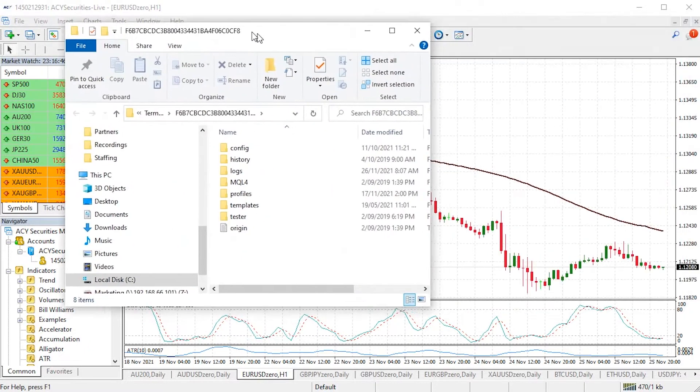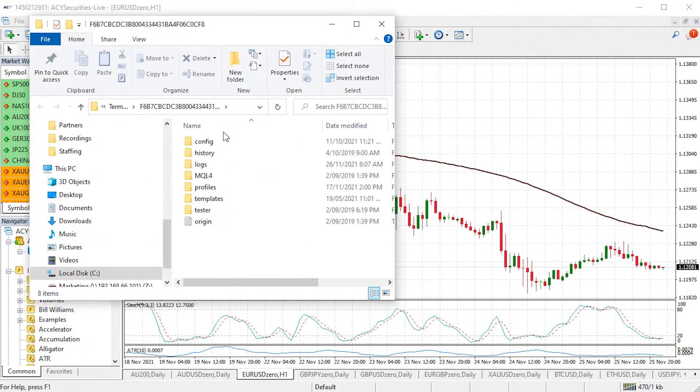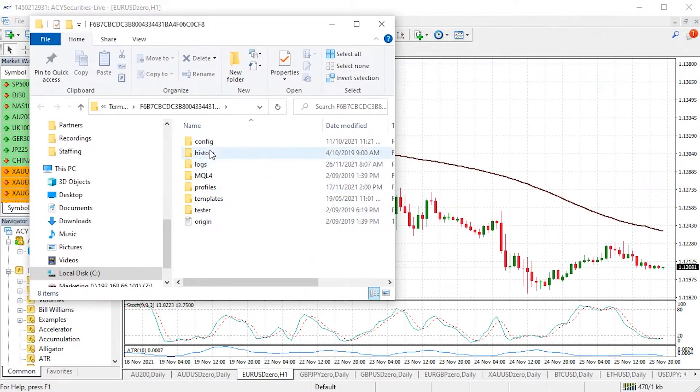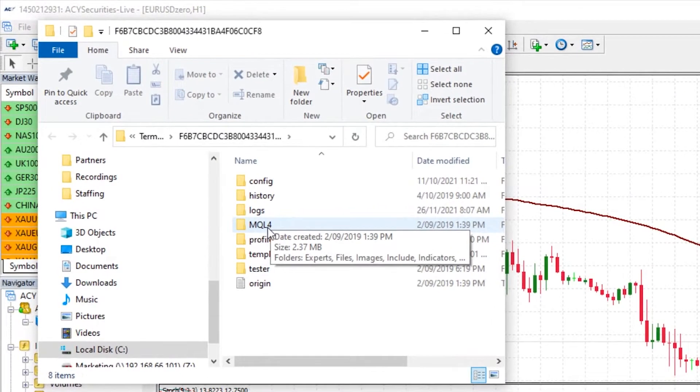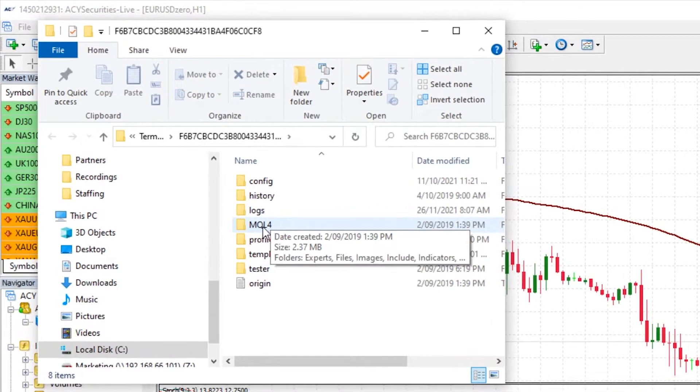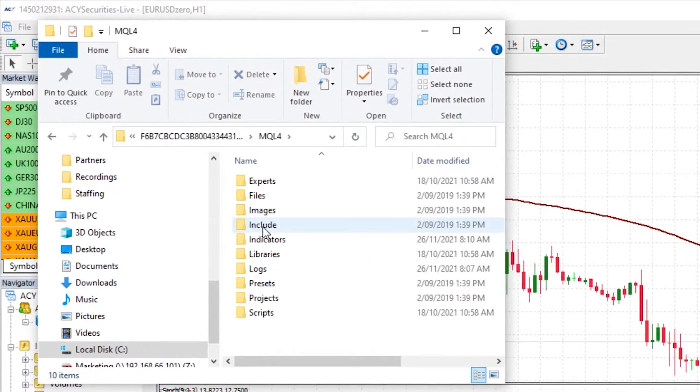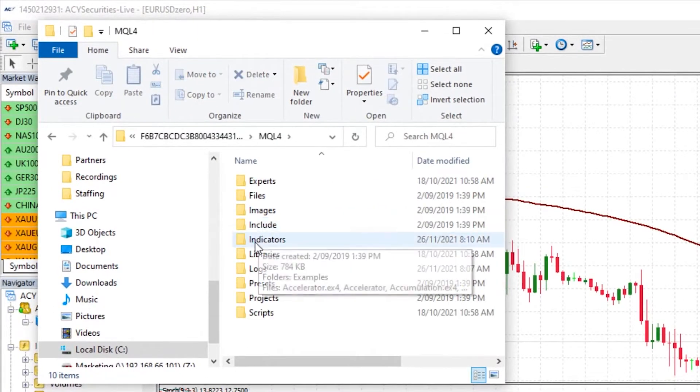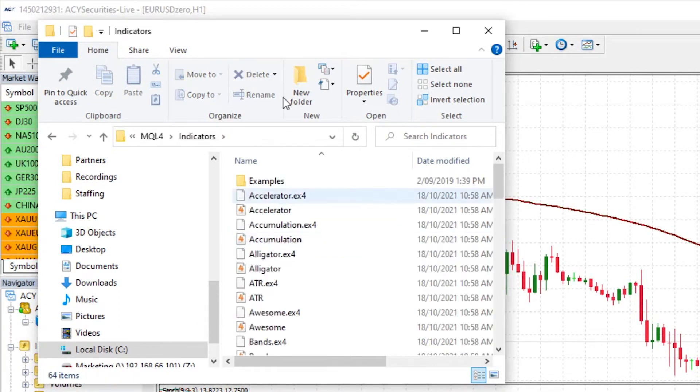Now I can access my MQL4 folder here. Double left click on the MQL4 folder and we're going to pop them into the indicators folder here.